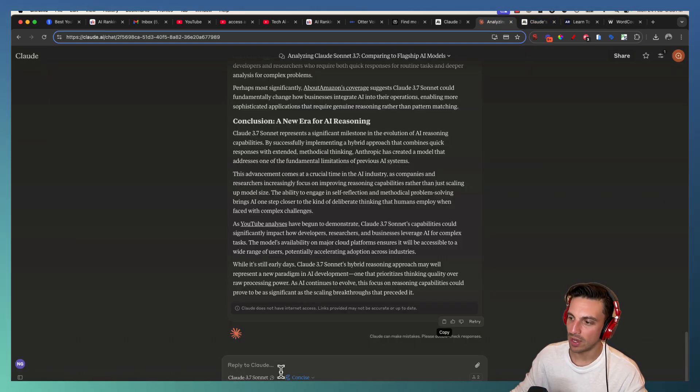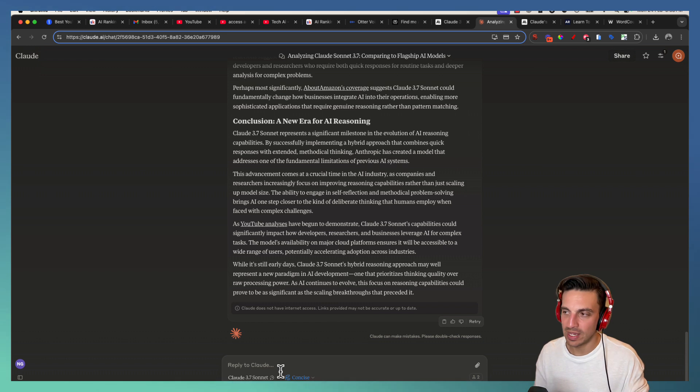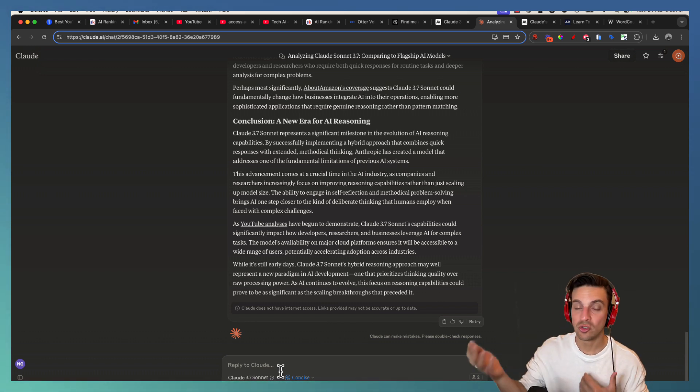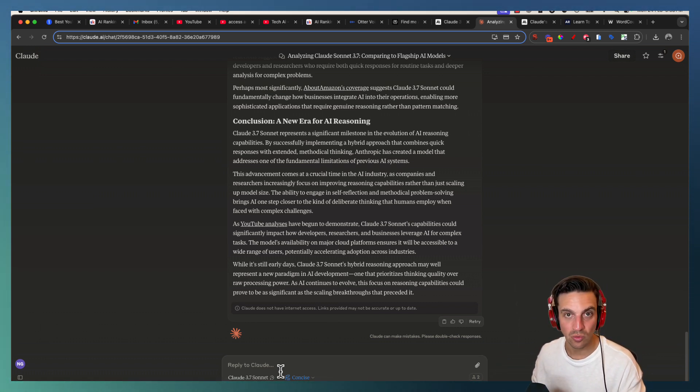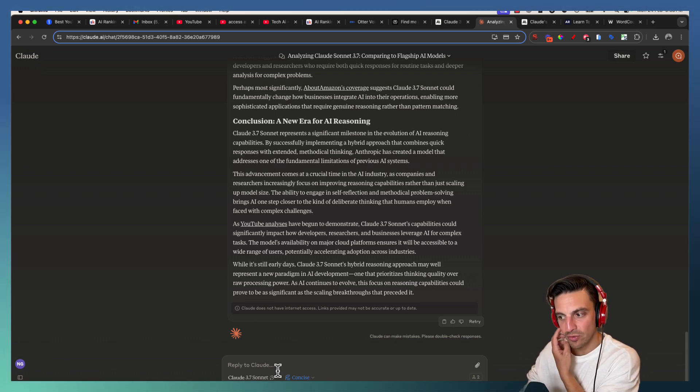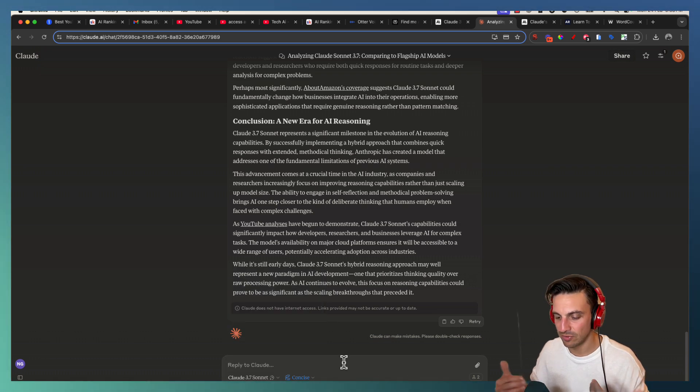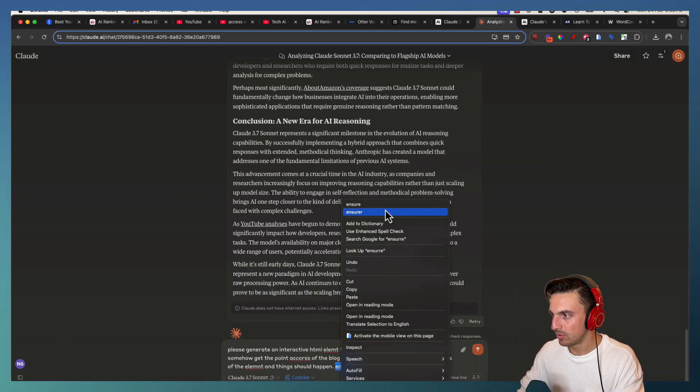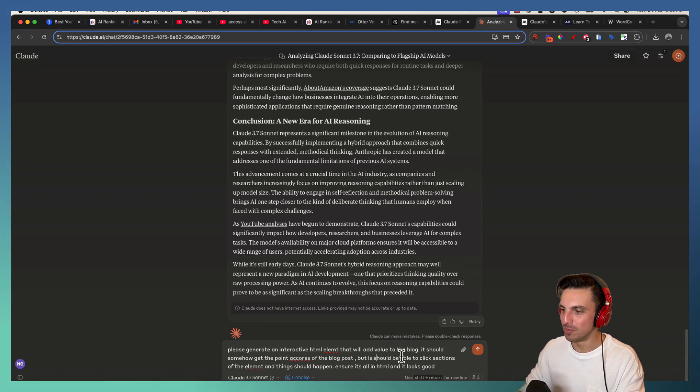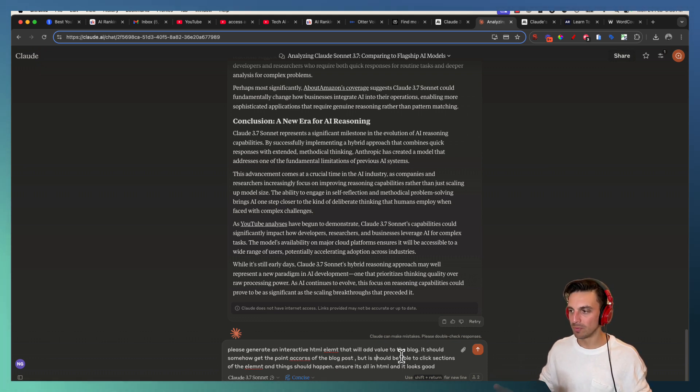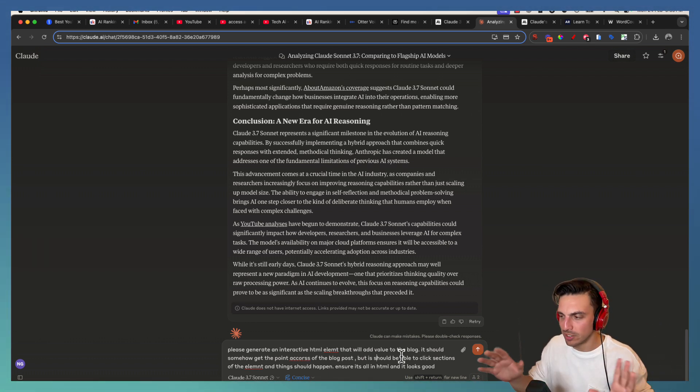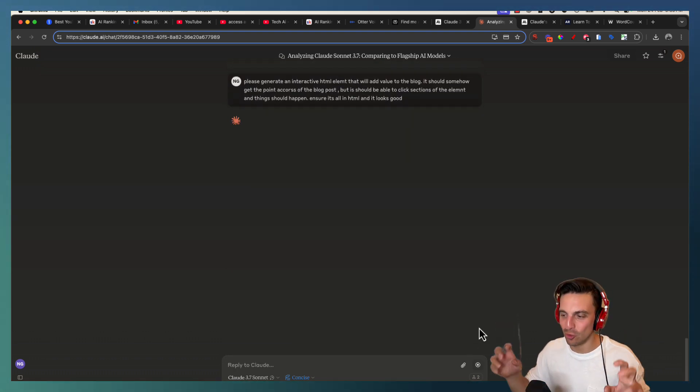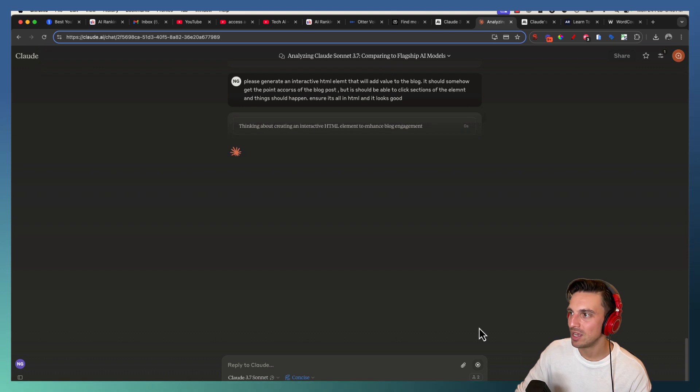I think one cool thing that you can do now is add an interactive HTML element to the blog post so that people stay around the blog post a little bit more, increasing the positive signals that you're giving to Google because people are sticking around to your blog post. So let's see if it'll do that for us in a sense that doesn't allow for too much coding. So it needs to be in HTML. This is going to be interesting because I'm leaving a lot of room here. I'm saying please generate an interactive HTML element that will add value to the blog post. It should somehow get the point across, but it should be able to click sections and things should happen. It should all be in HTML and it looks good as well.